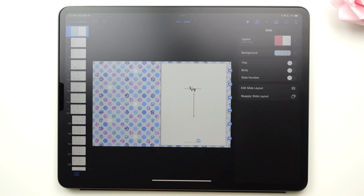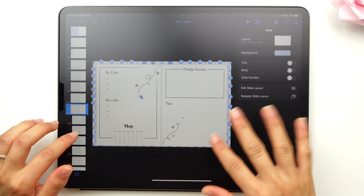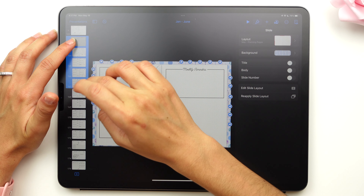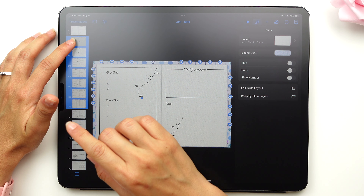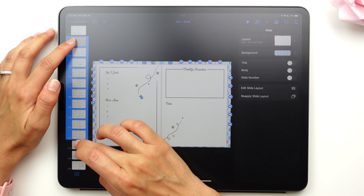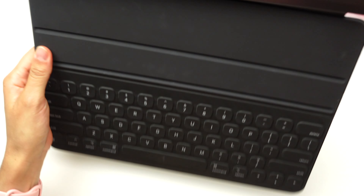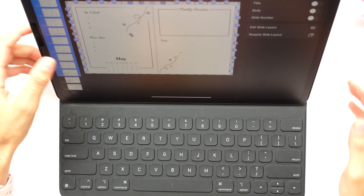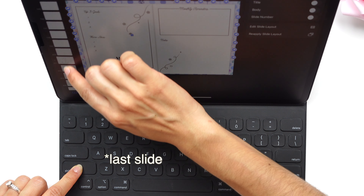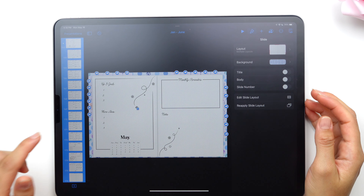We can even edit the slides for one specific month. For example, I just want to work on the month of May, so I'm going to select the slides for May. You can either do it by keeping one finger on one slide and then selecting each one, or if you have a keyboard case, I suggest you expand it, hold the shift key down, go to the very last slide of that month, and click it. Now all the slides have been selected.